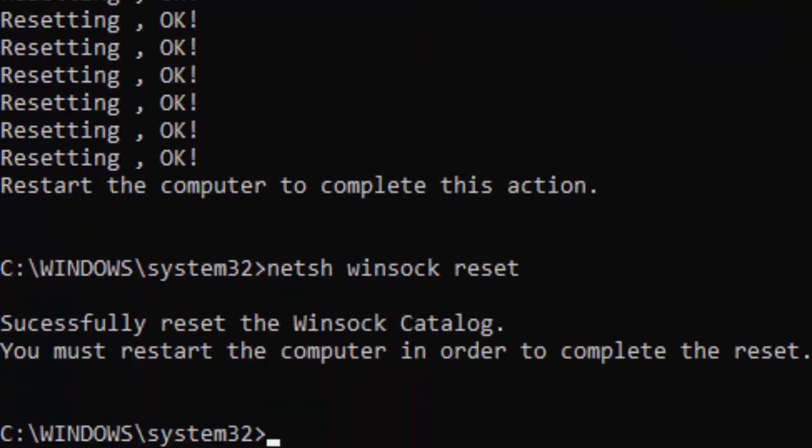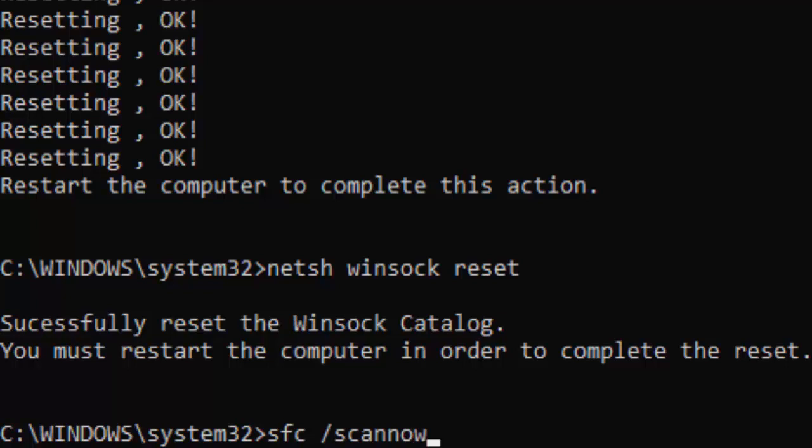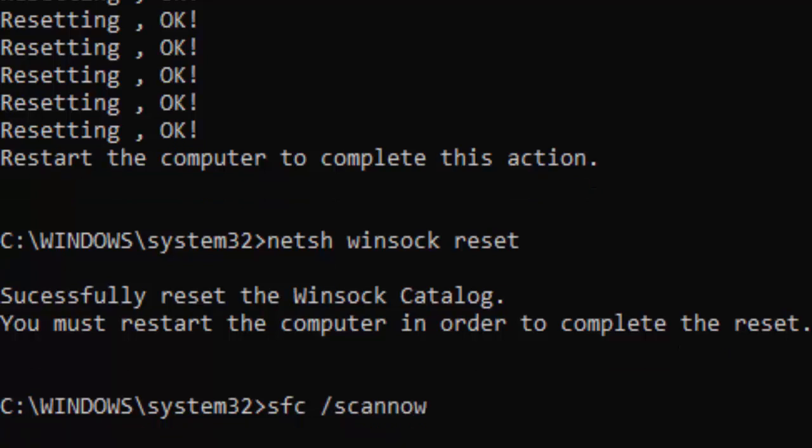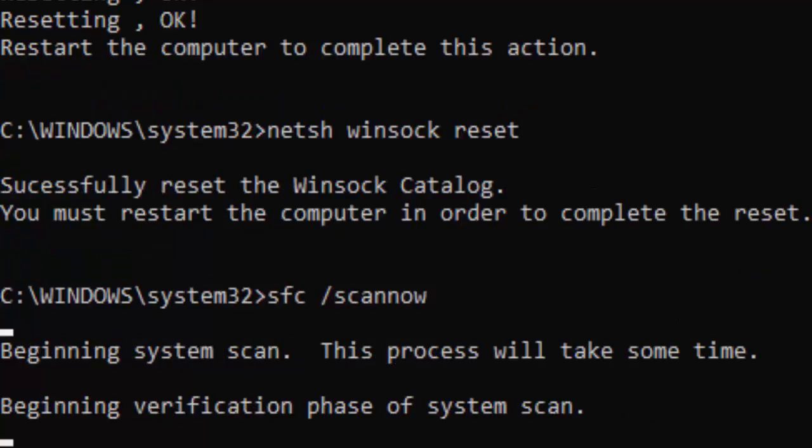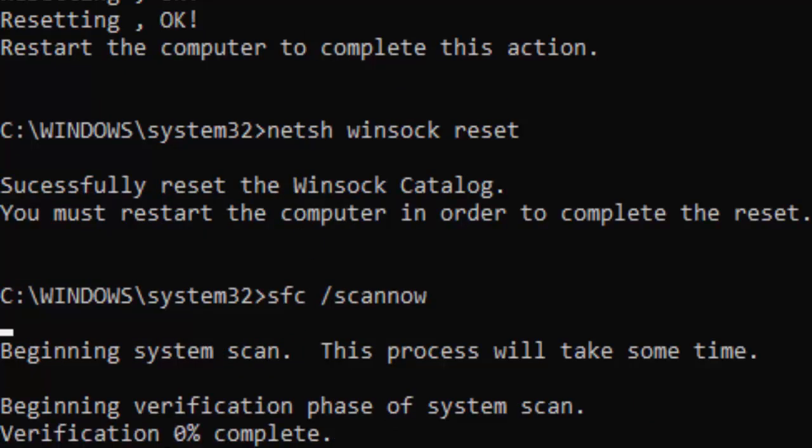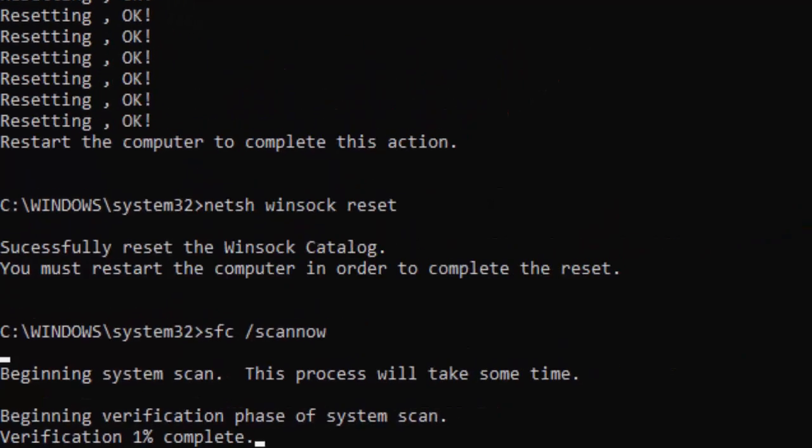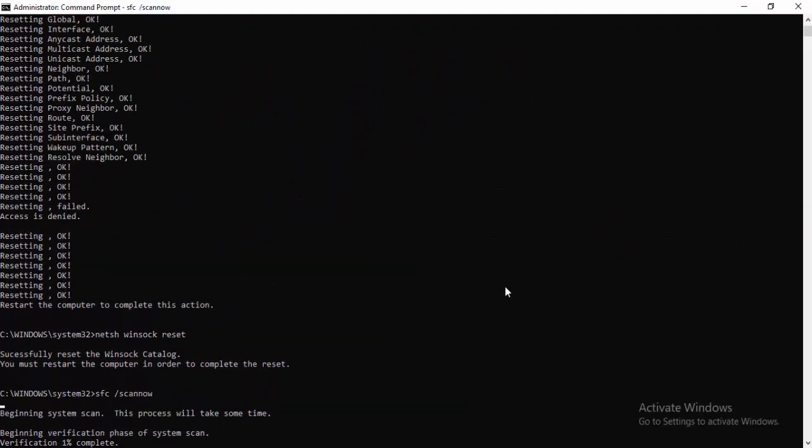Type netsh space winsock space reset and hit enter. Now type the last command: sfc space forward slash scannow and hit enter. You need to wait here for a long time to complete this verification process. Once it reaches 100 percent, close your command prompt.